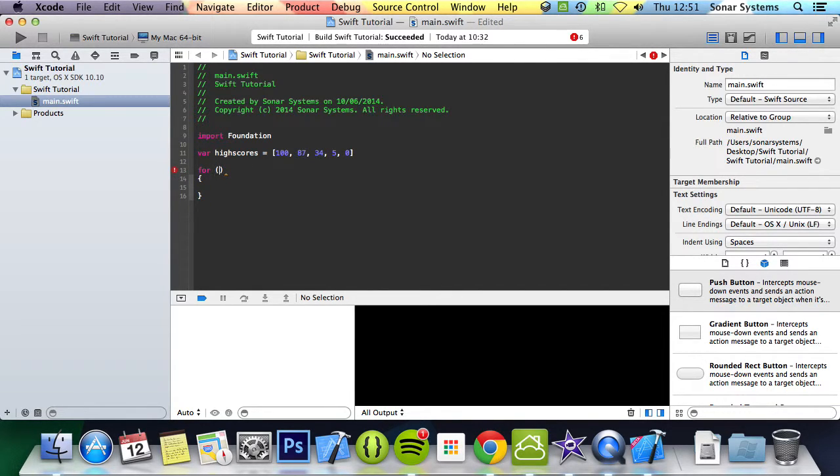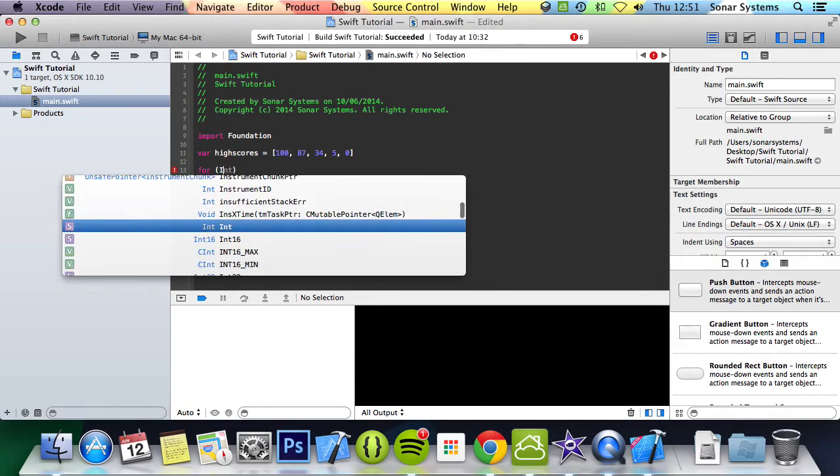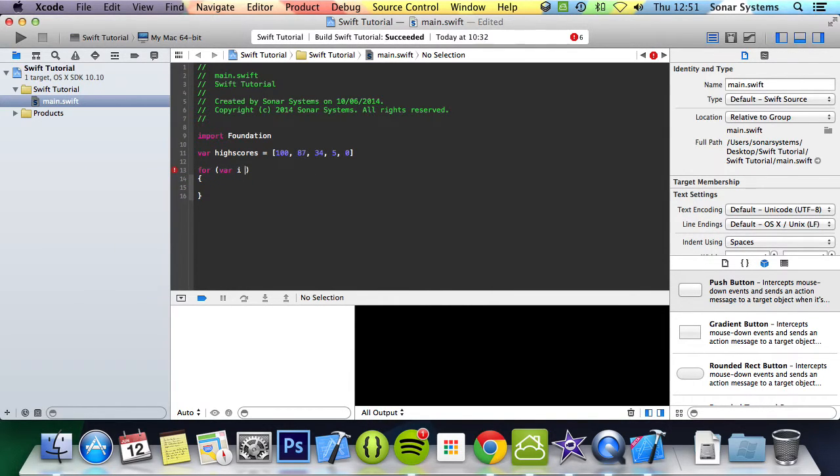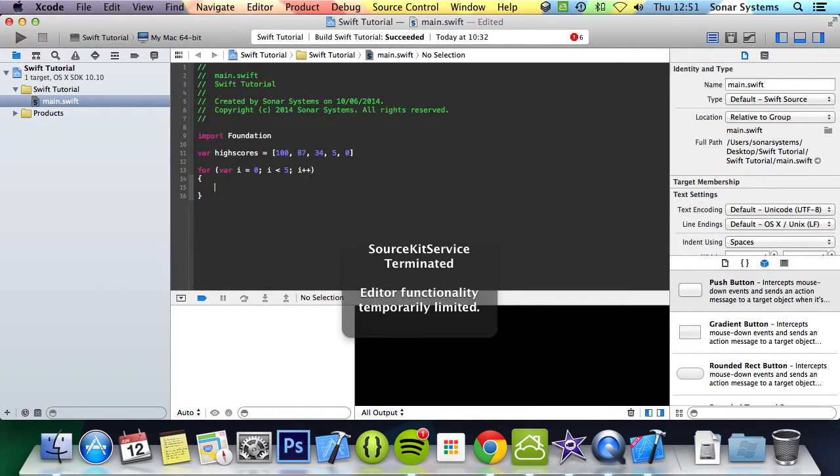And in here we will put i equals 0, i less than 5, i plus plus.